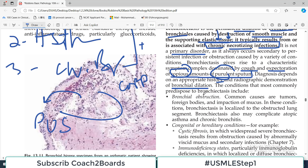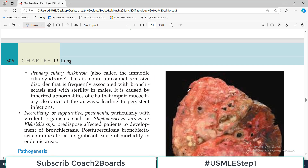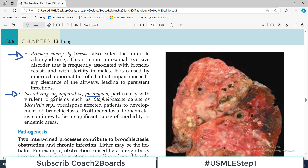The conditions that most commonly predispose to bronchiectasis include: number one, bronchial obstruction; hereditary conditions; immunodeficiency states; ciliary dyskinesias; and necrotizing pneumonias. Infectious disorders, particularly if the organisms are highly virulent such as Staph aureus or Klebsiella species, predispose the patient to develop bronchiectasis if not treated. Therefore antibiotic treatment of organisms causing pneumonia is very important.